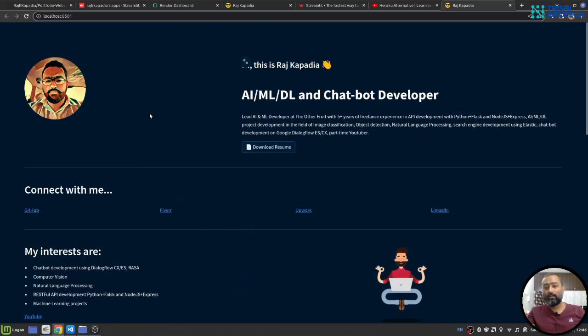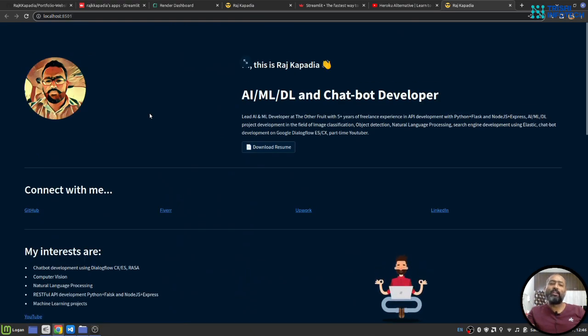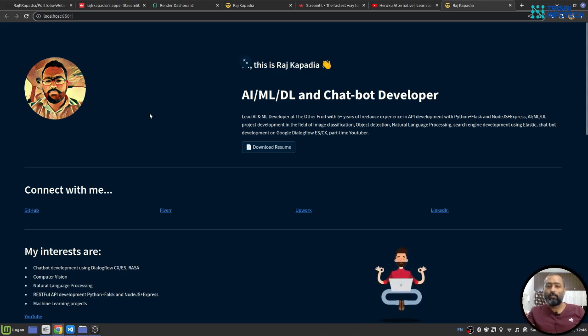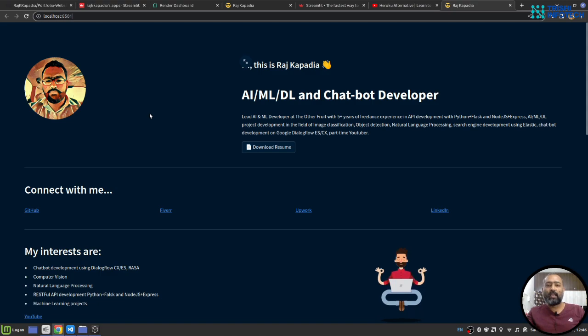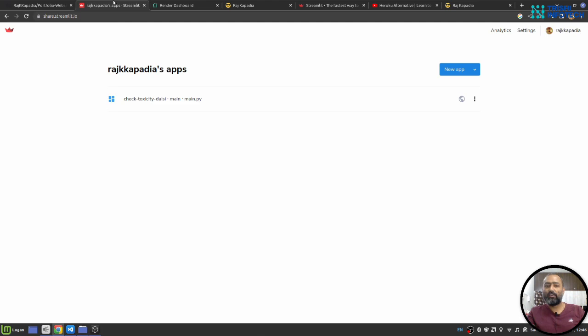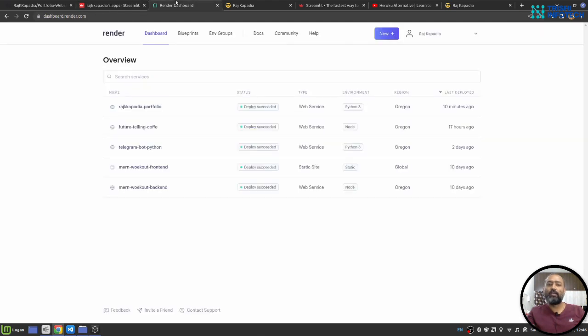You can deploy this website on any cloud, but if you are looking for a free alternative, then there are two possible solutions: one is Streamlit itself, second is Render.